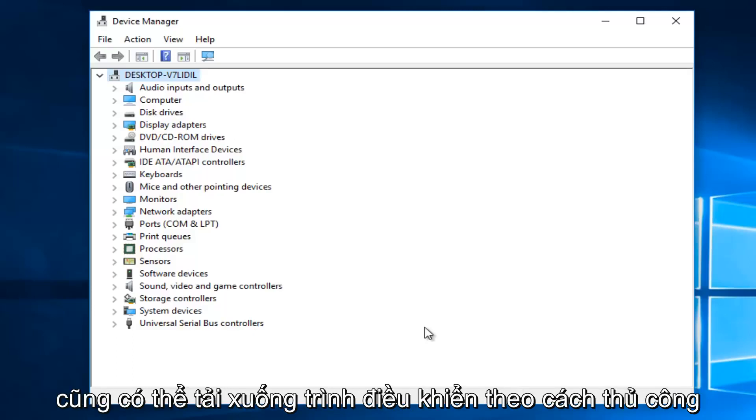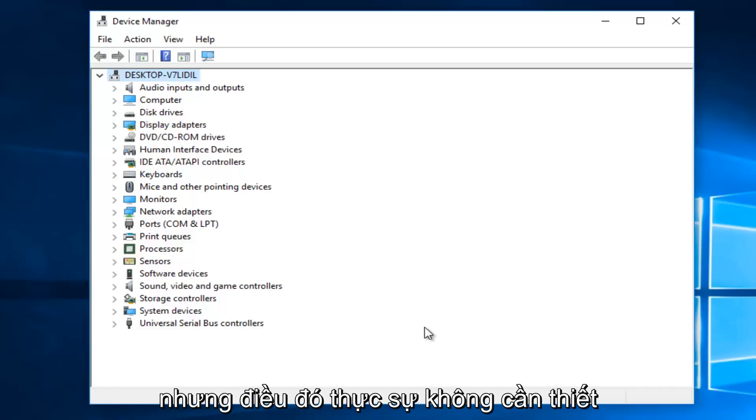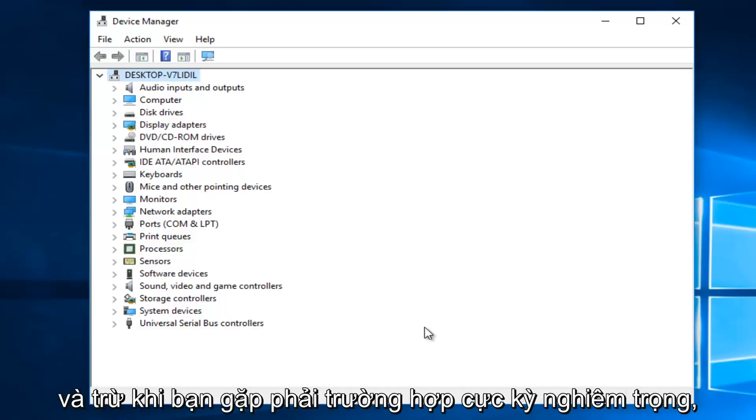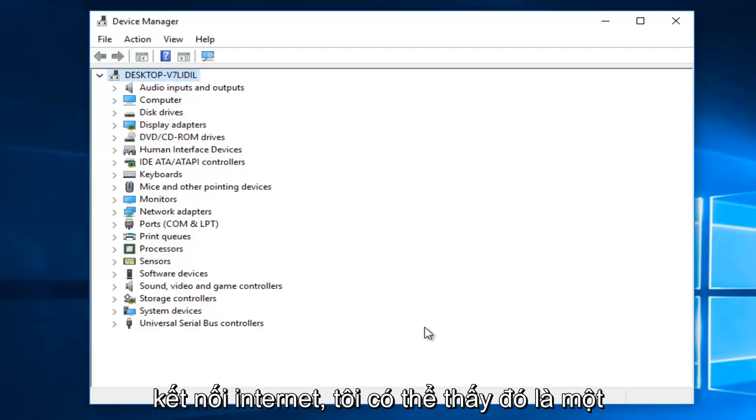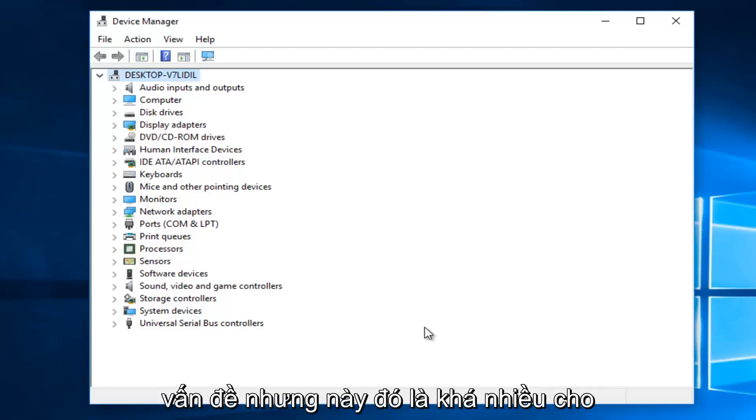So you can manually download the driver as well. But that should really be unnecessary unless you have a very extreme case. Especially if you didn't have internet connection, I could see that being an issue.